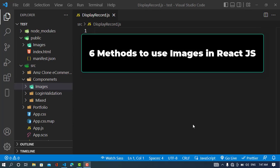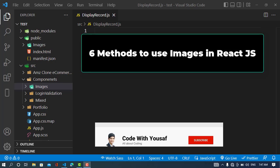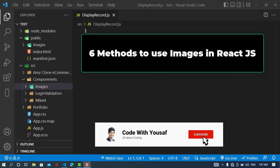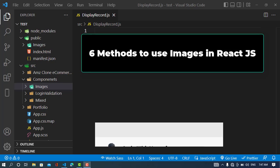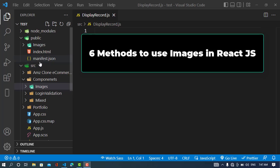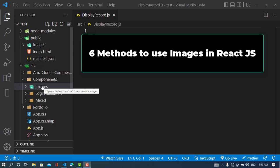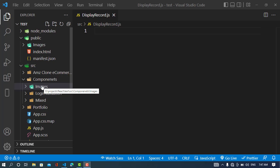Hi everyone, welcome back to Code with ASF channel. In this video we will talk about how to use images in React.js. There are different ways and we will discuss them one by one. We have two folders for images — one in the public folder and one in the src folder — and we will discuss both of them and cover all the ways to use an image. Let's start.